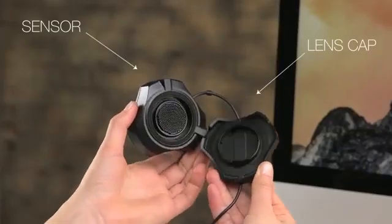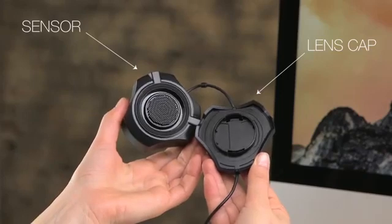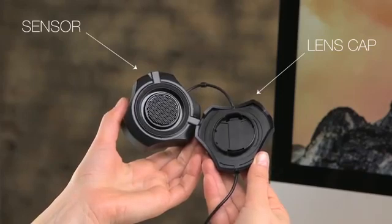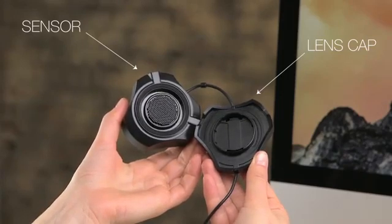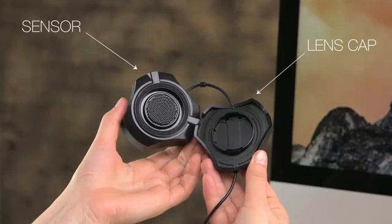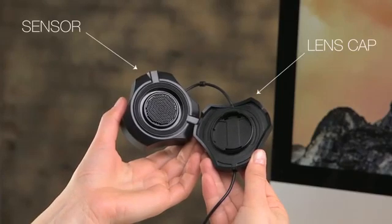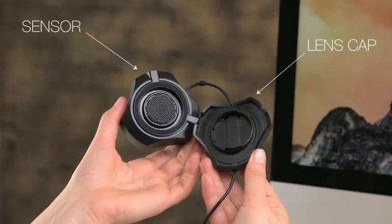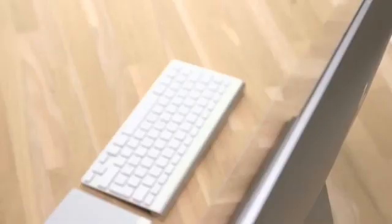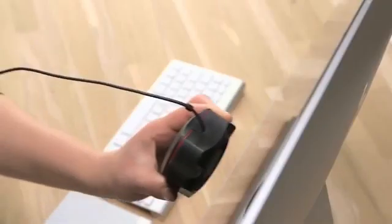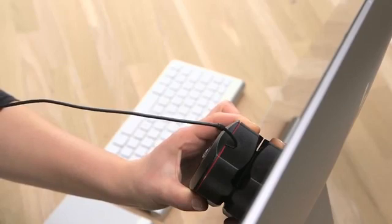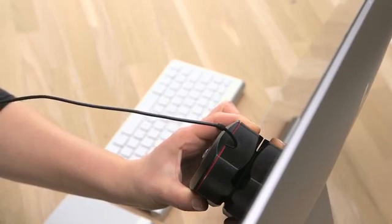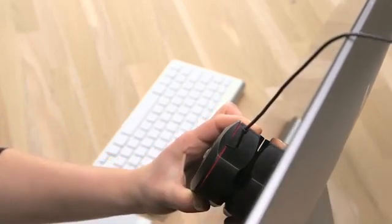First, remove the lens cap or base of the Spyder. You'll see inside the top of the Spyder the colorimeter sensor. To properly perform the calibration measurements, you'll need the sensor to lay flat on your screen. To attach the Spyder 5 to your screen, place the Spyder in the center of your monitor with the sensor facing the screen.